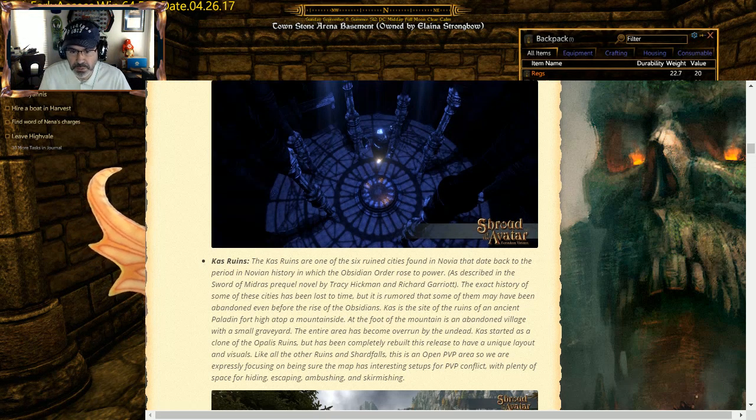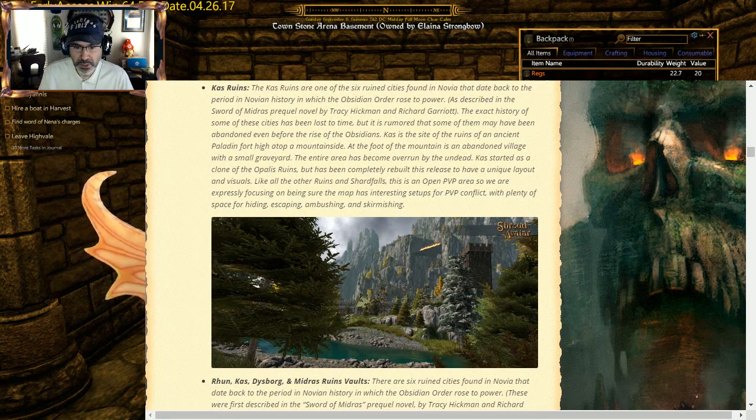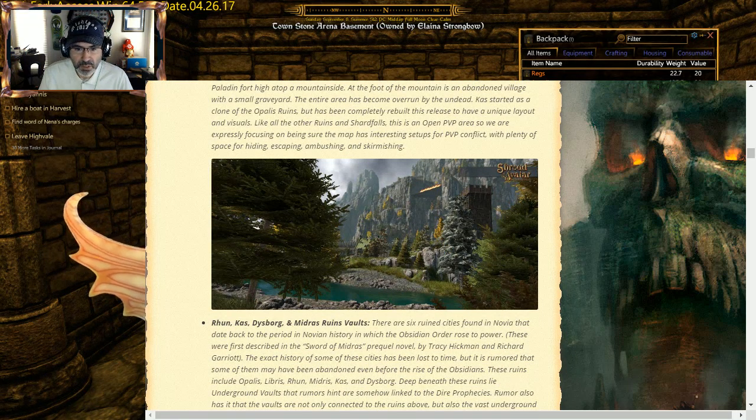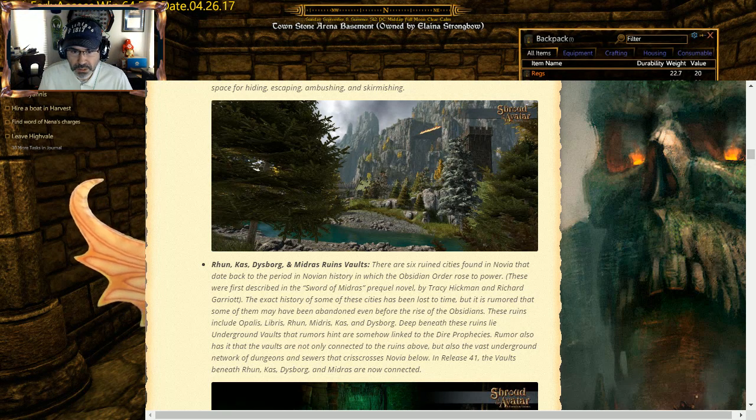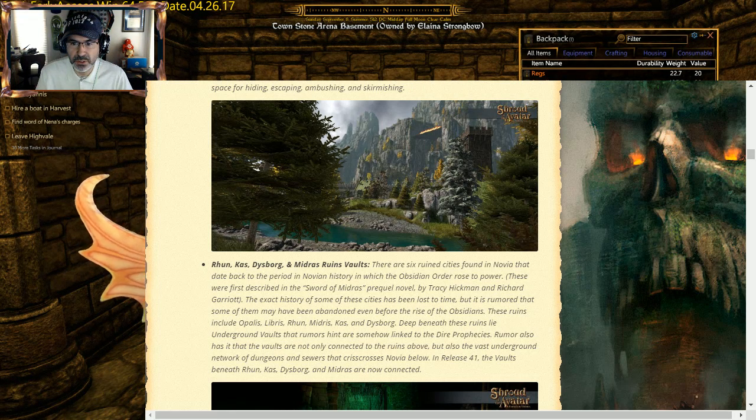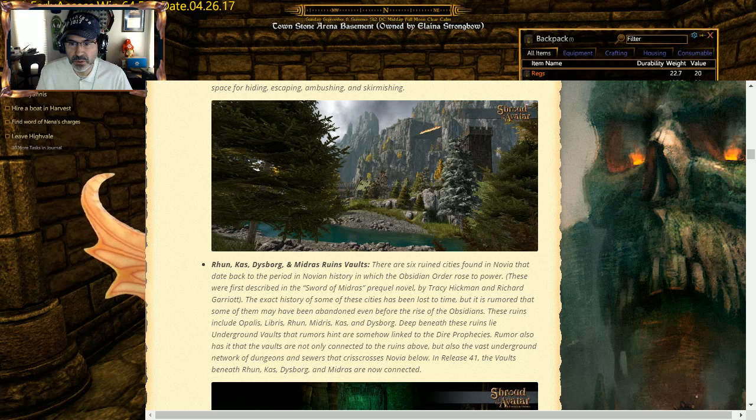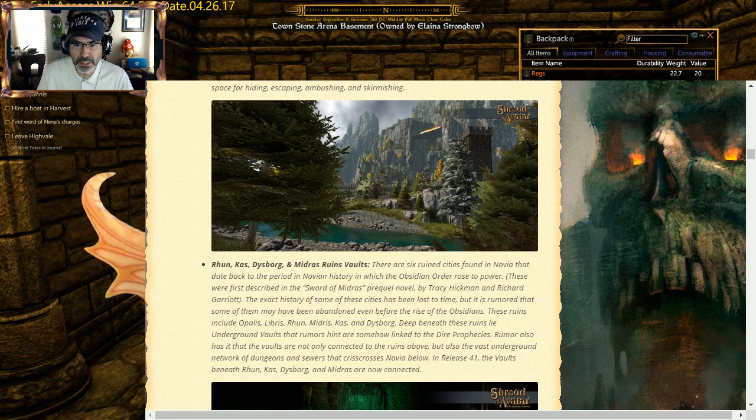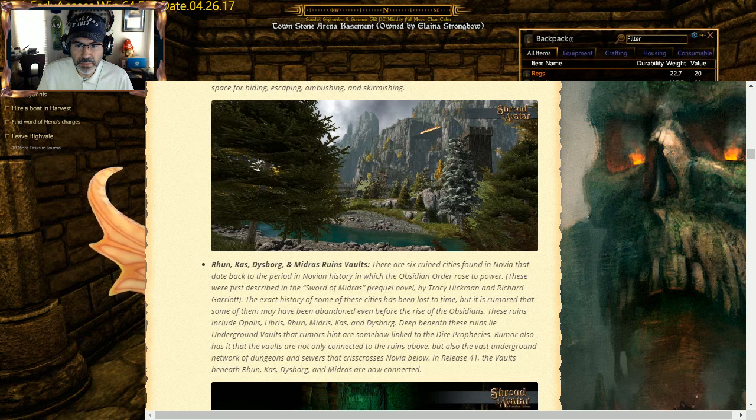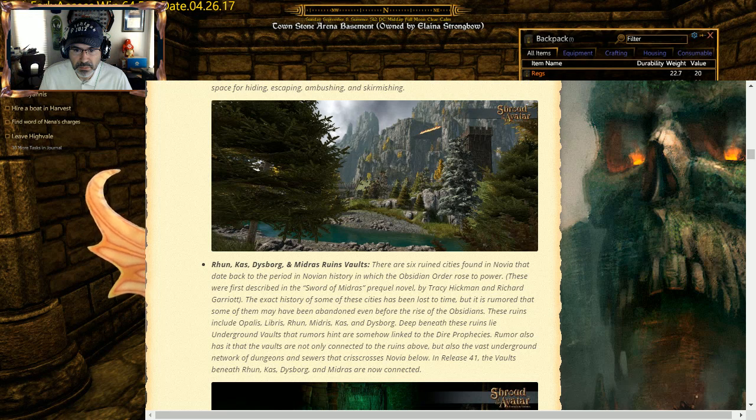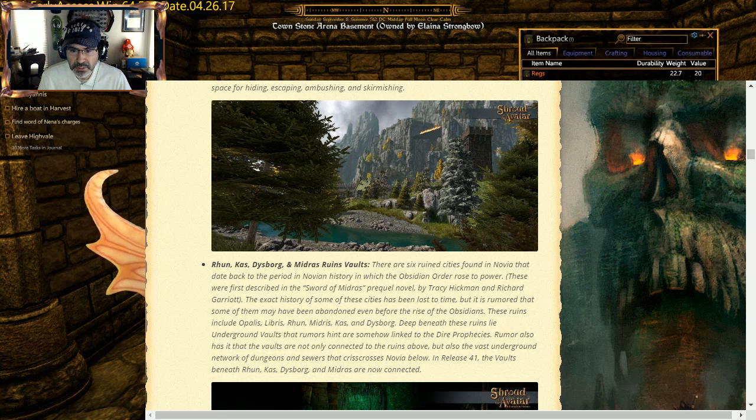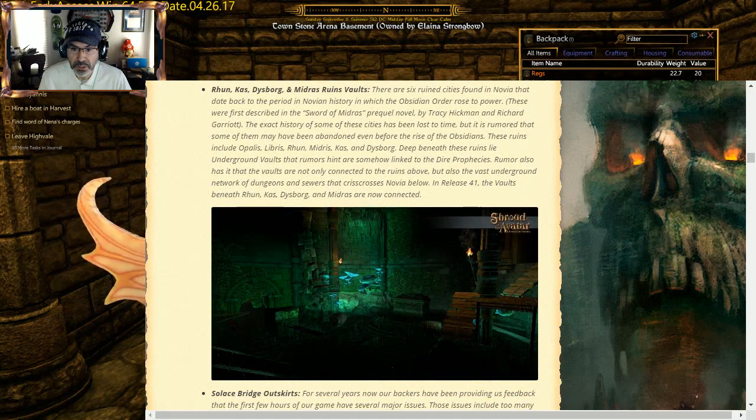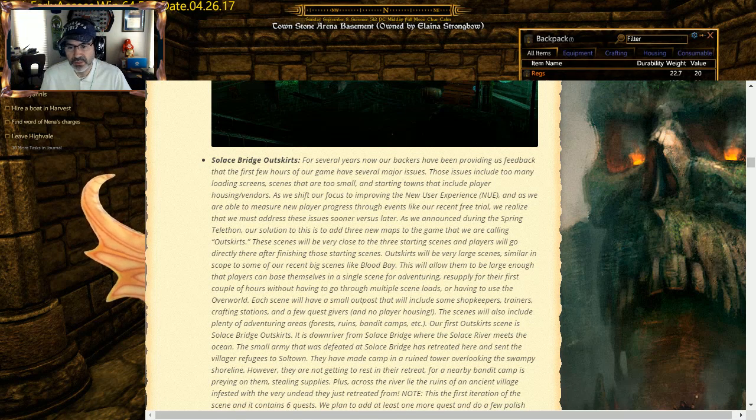The Fall is a mysterious dungeon underneath Blood Bay. So I'm not a vertical space. It's a PvP zone. The Ruins of Cast: six ruins cities found in Novia. This one, Cast itself, has been redone. So I'm sure that will be good. I don't PvP so it's not something I'm going to go directly in. Ruins of Cast: Nesborg, Midas, Ruin Vaults. There are six ruined cities in Novia that date back to the period in Novian history which the Obsidian Order rose to power. These were first described in The Sword of Midras, the prequel novel by Tracy Hickman and Richard Garriott. That history of these cities have been lost, but it's rumored some of them may have been abandoned before the rise of Obsidians. These ruins include Opalus, Liverus, Ruin Midras, Cast, and Dysport. Deep beneath these ruins lie underground vaults that rumors hint somehow linked to the dire prophecies.